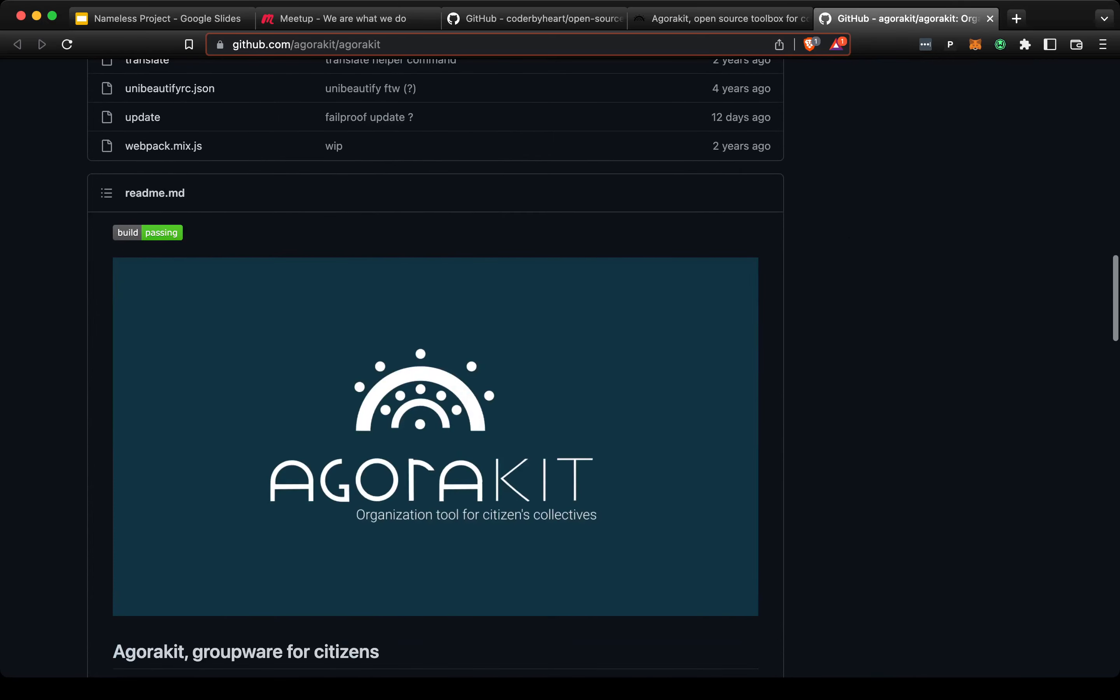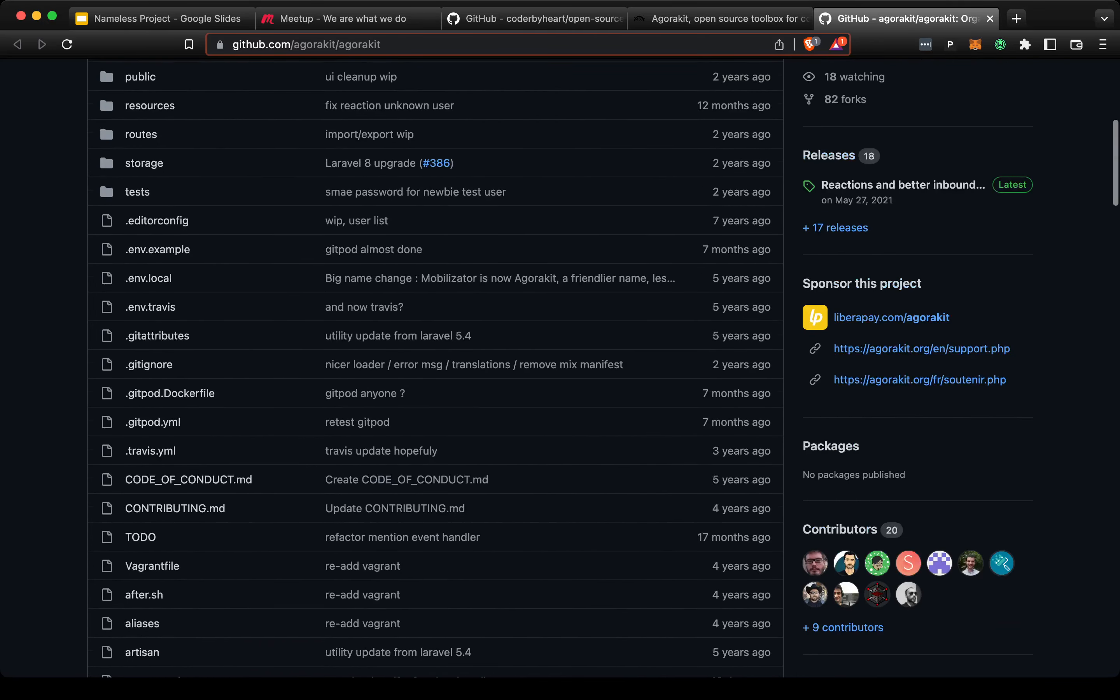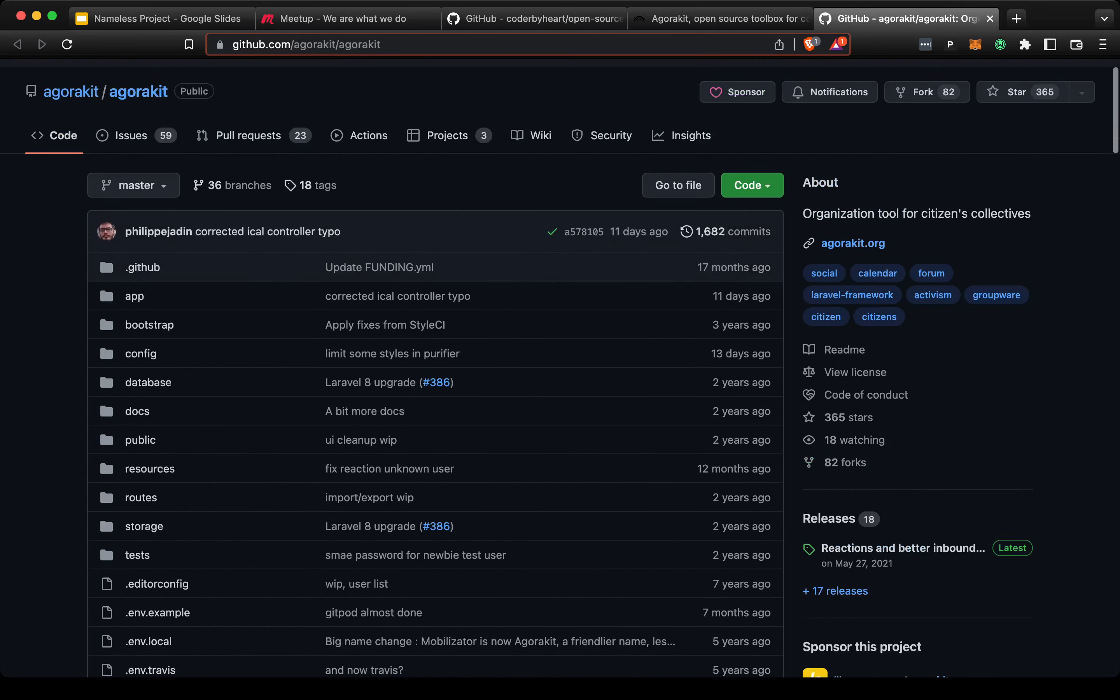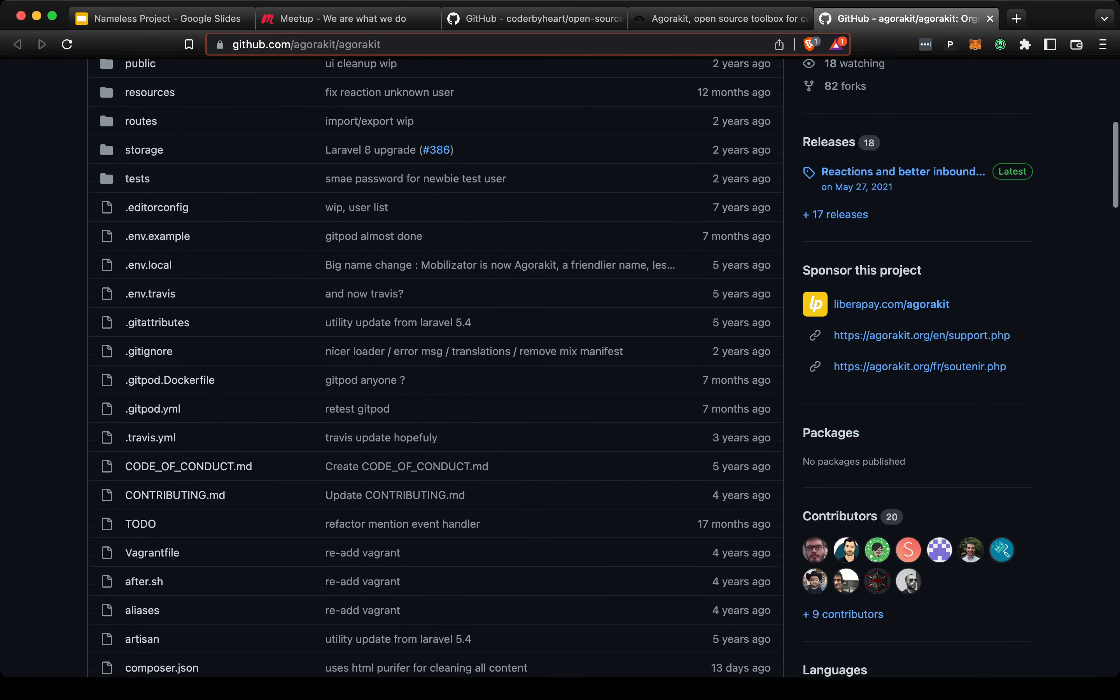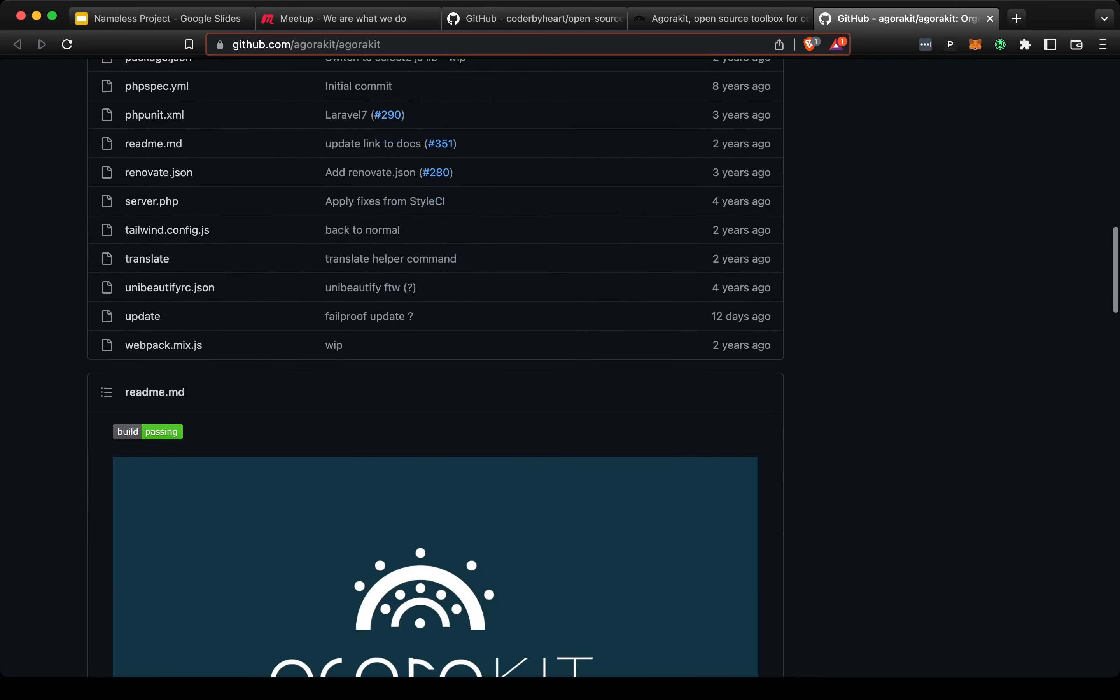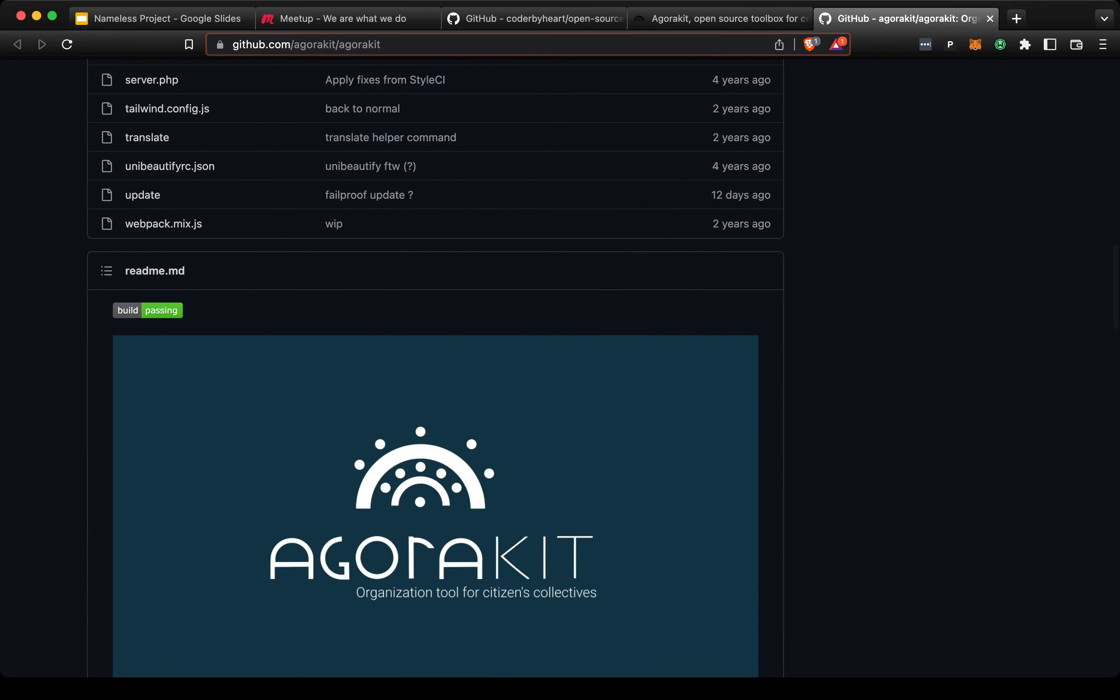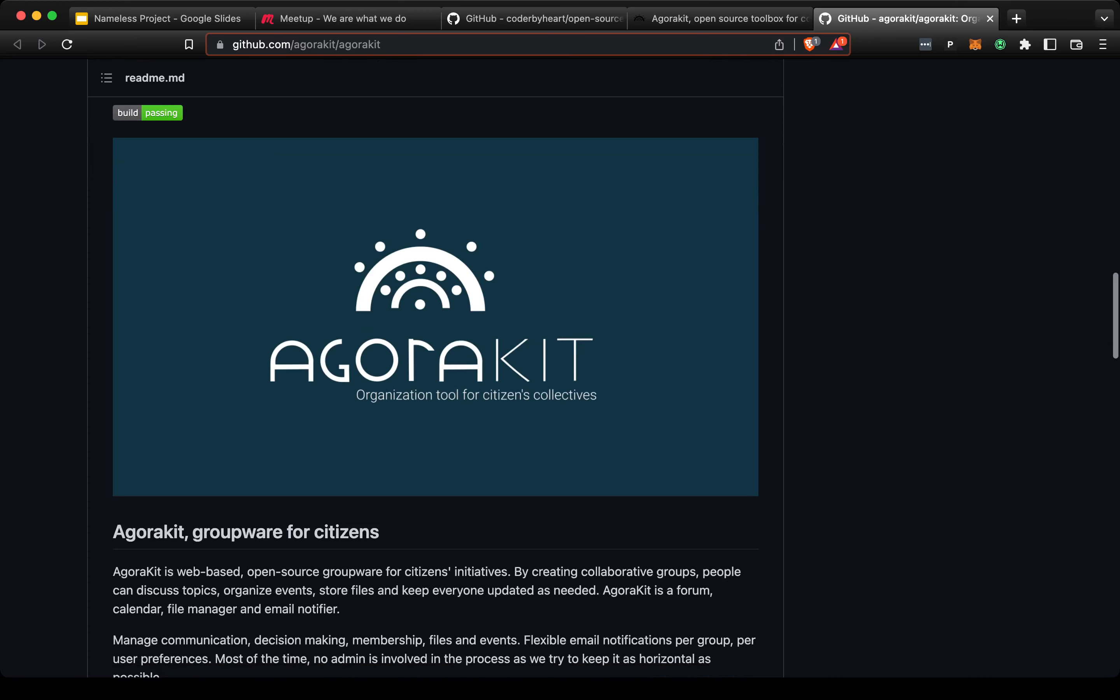You can see that it was updated 11 days ago, so it is being maintained. It actually uses technology that I'm a bit of an expert in—it uses PHP and Laravel.